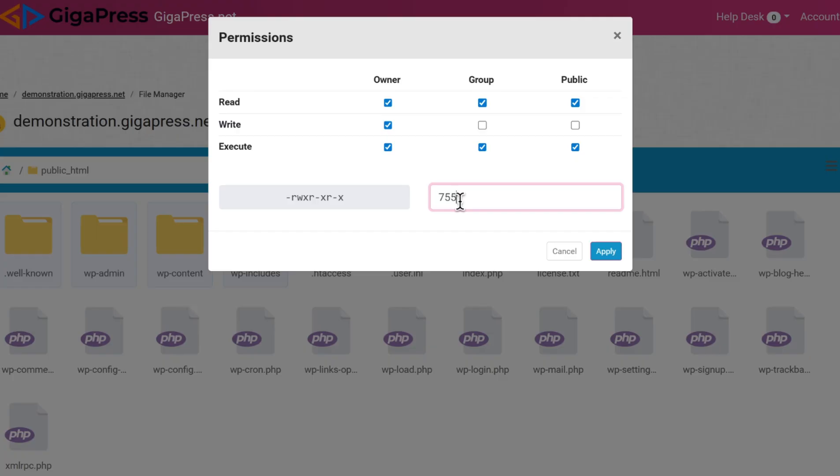After resetting the file permissions, try uploading your file again. If incorrect permissions were the problem, the 413 request entity too large error should be resolved.